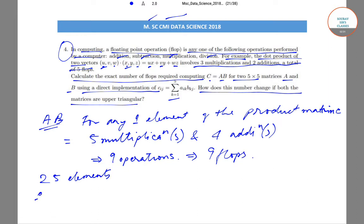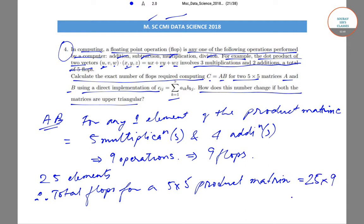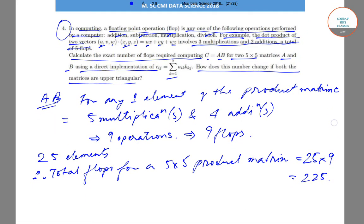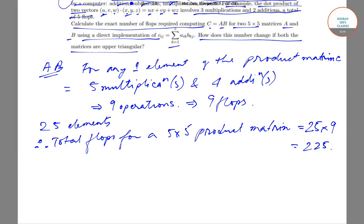Therefore the total flops for a 5×5 product matrix will be equal to 25 elements times nine flops each, which gives 25 × 9 = 225 flops. This is the total for the general case.